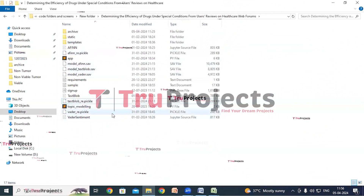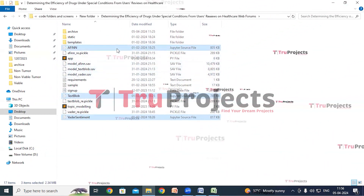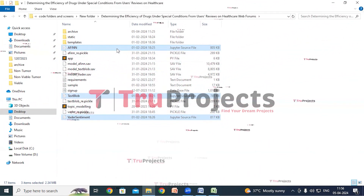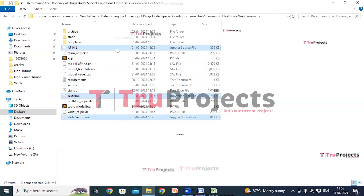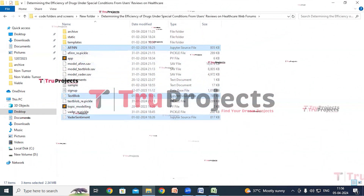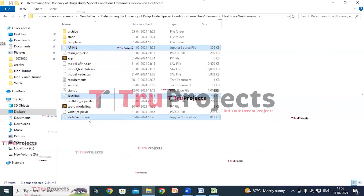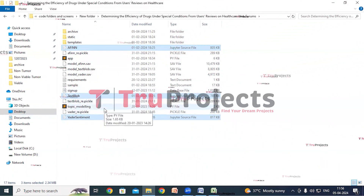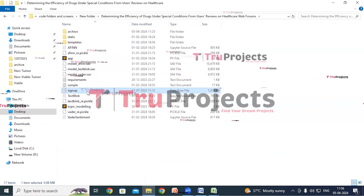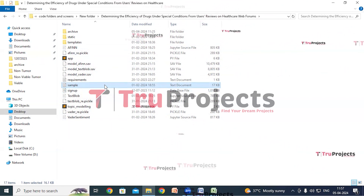These are the Jupyter notebook source files, which contain a combination of code, graphs, and outputs all in one place. Jupyter Notebook allows users to write and execute code in individual cells, making it a popular choice for data science. There is one Jupyter source file for the AFINN technique, one for TextBlob, and one for VADER sentiment. There is also a topic modeling Python main code file, a signup.db database file used to store user information, and a sample file which contains test cases on which we will make predictions and classifications.